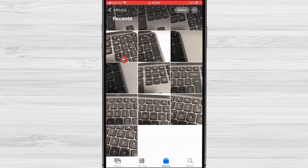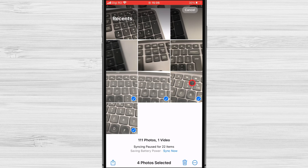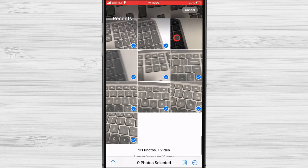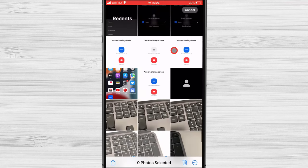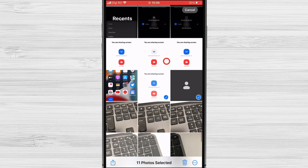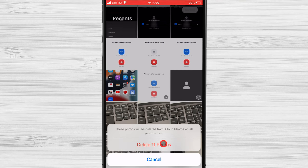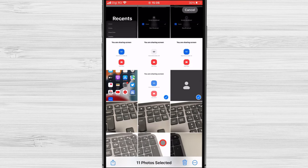Tap on the Select option at the top right corner of the screen. Choose the photos you want to delete permanently. You can select multiple photos by tapping on each one. Once you've made your selection, tap on the Trash Can icon at the bottom right corner of the screen. A pop-up message will appear asking you to confirm the deletion. Tap on Delete Photos to proceed.